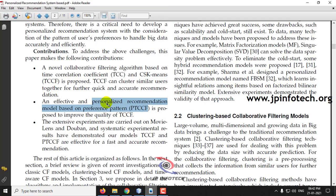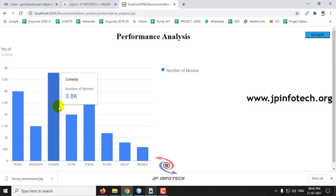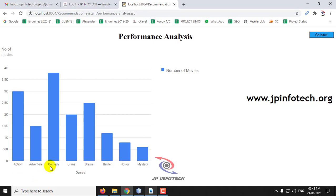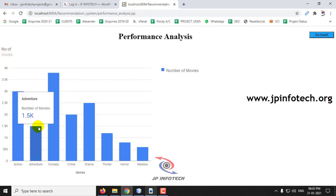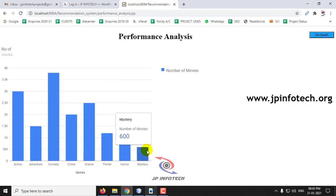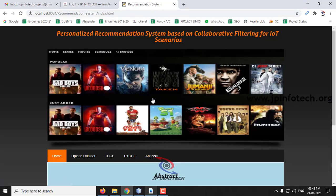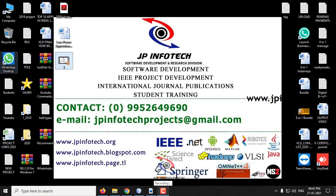In this way, this personalized recommendation model based on pattern preference is developed. Finally, there is the performance analysis — a static graph based on the dataset values. It shows genres and the number of movies: action has 3K movies, adventure 1.5K, comedy 3.8K, crime 2K, drama 2.5K, thriller 1K, horror 800, and mystery 600. This is all about the project — 'Personalized Recommendation System Based on Collaborative Filtering for IoT Scenarios.' Thanks for watching.